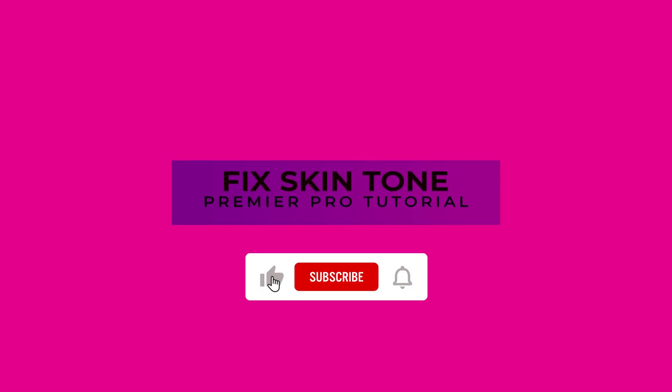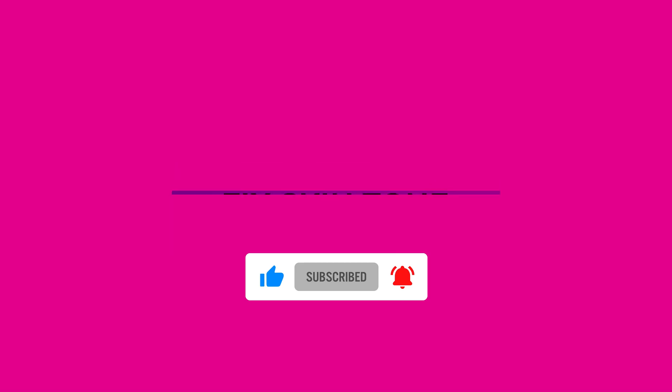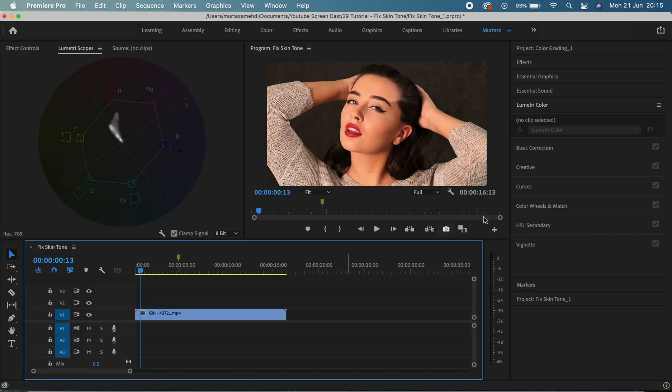What's up guys, hope you're all doing great. Welcome back to another very exciting Premiere Pro tutorial. In this tutorial we'll be using the Lumetri color panel to grade our footage and we'll look at how we can improve the skin tone.